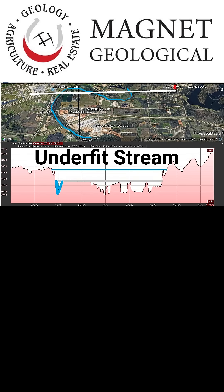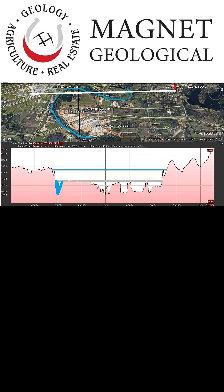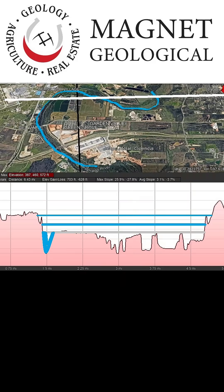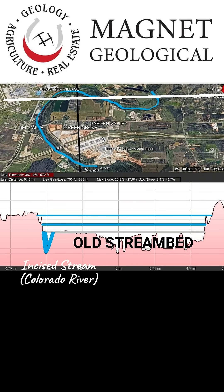The current streams and rivers have incised, or cut their way, into the older valley floors. These older valley floors are now typically misinterpreted as floodplains. These old stream beds can be consolidated or unconsolidated — the unconsolidated beds are typically younger and more relevant. In this image you can see the old stream bed that is being developed and the incised stream, which is the Colorado River.